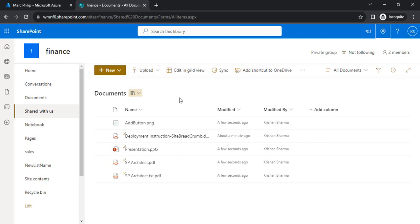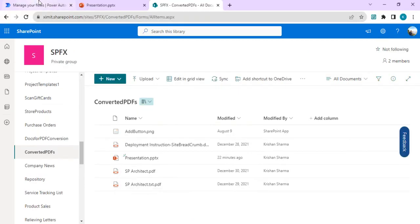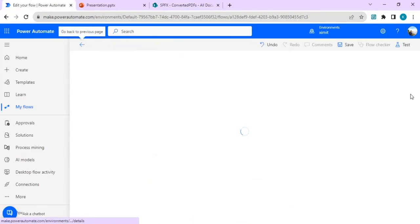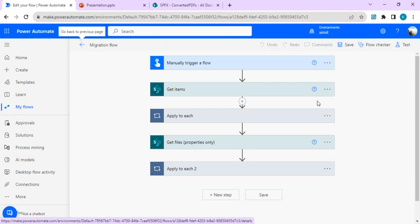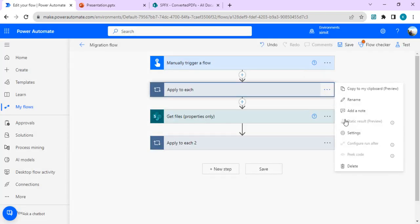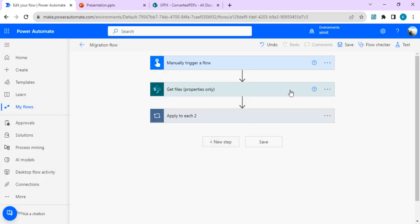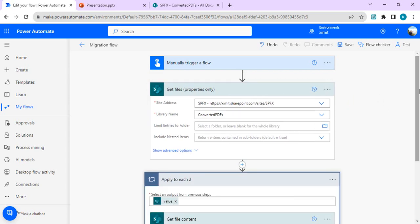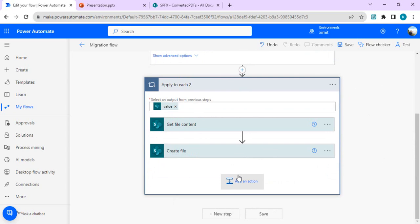I'll go back to the existing workflow we leveraged last time and edit it. We'll look at how to update it using the send HTTP action with validate item. Right now you can see we have get items, create items inside apply-to-each, get files, and create files into the destination site. I'll remove the get items activity and focus only on updating the modified date and modified by fields — we'll stick to files only.